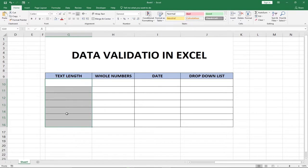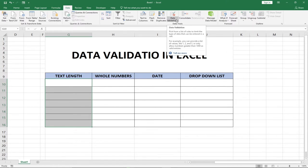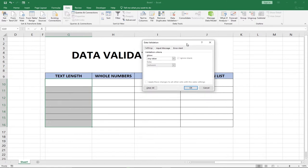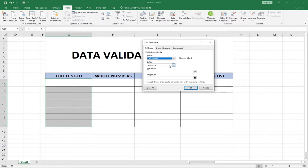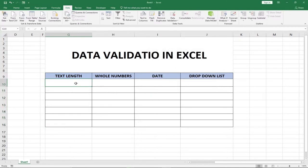To do the validation, we need to highlight or select the column in which we want to apply the validation and go to the Data tab. When you click on the Data tab you'll see what we call Data Validation within the Data Tools group. Click and select Data Validation. Within this prompt, go to Settings and add the validation criteria — select 'Text Length,' then specify 'between,' with a minimum of three and a maximum of five.